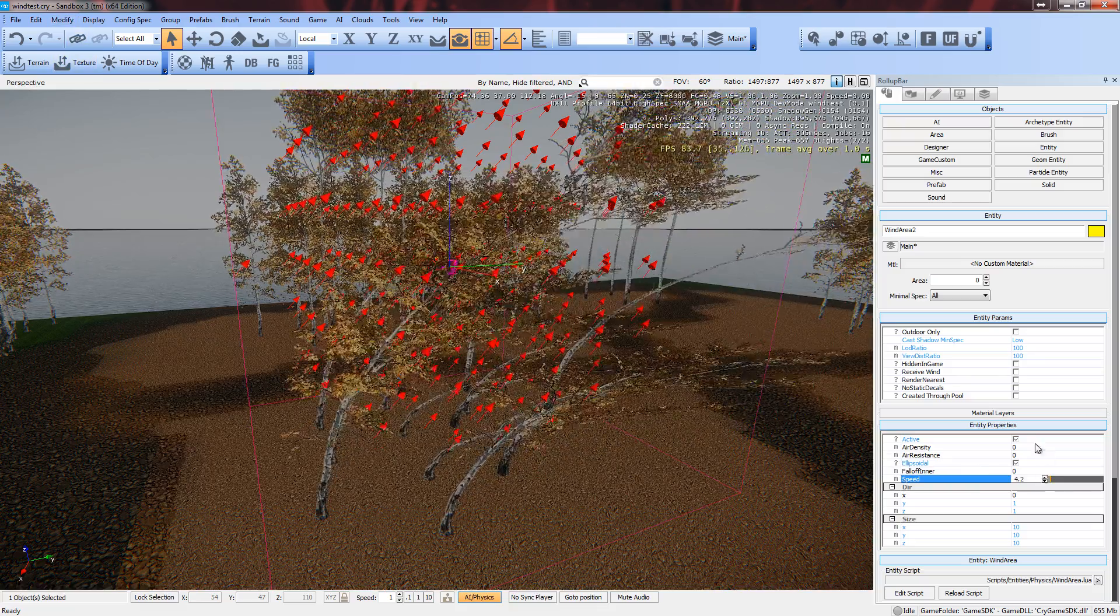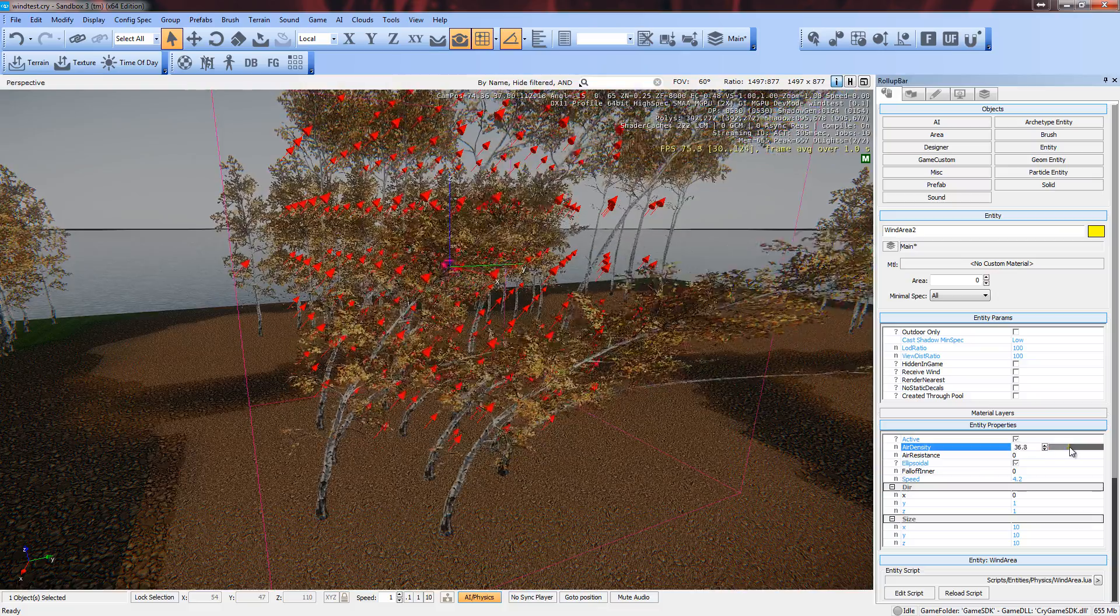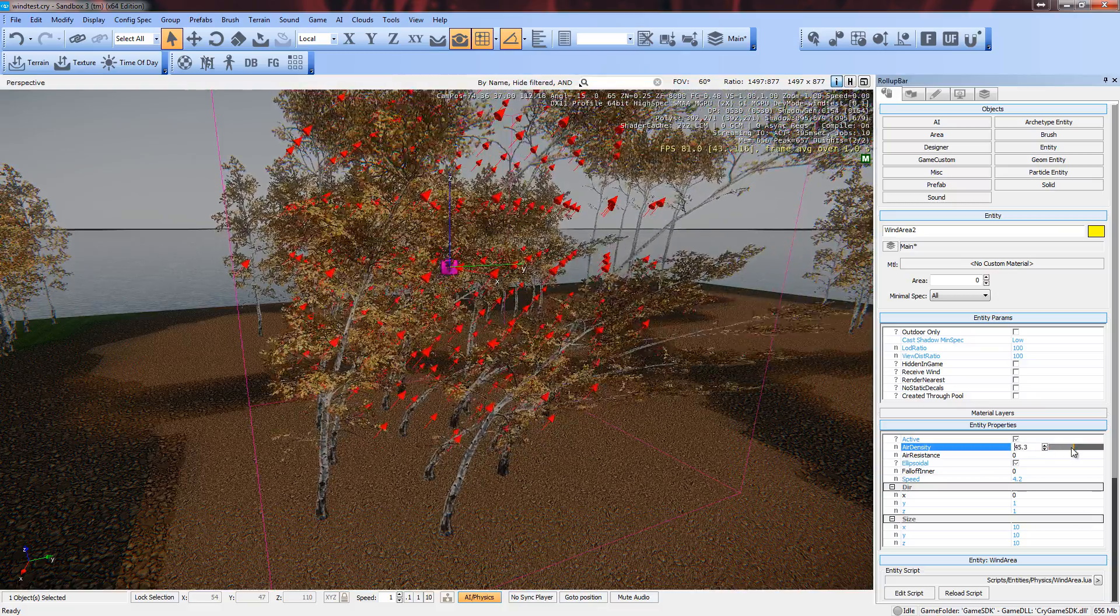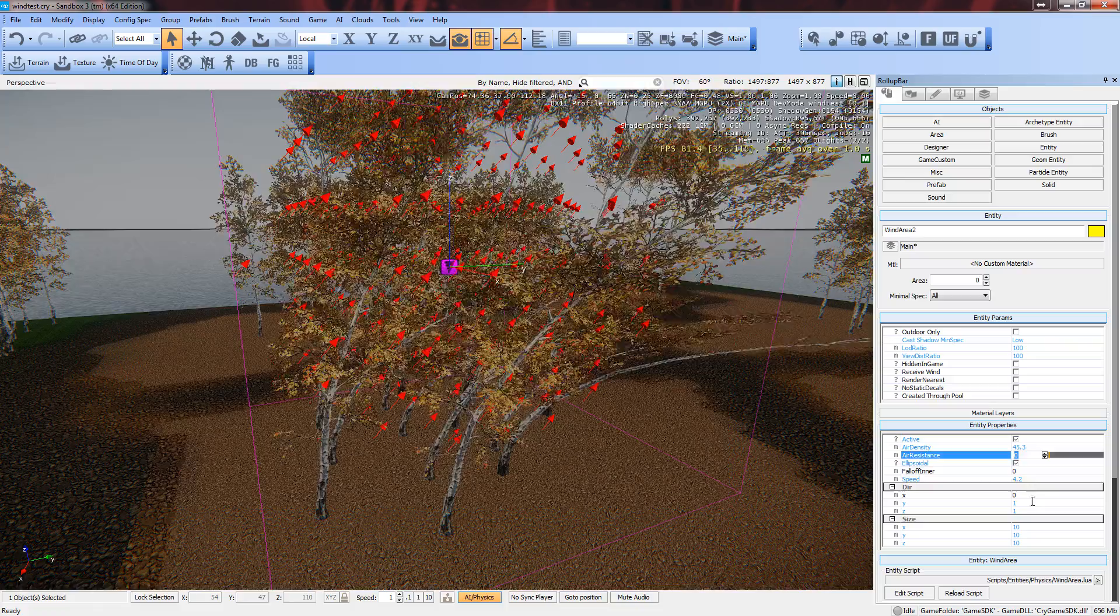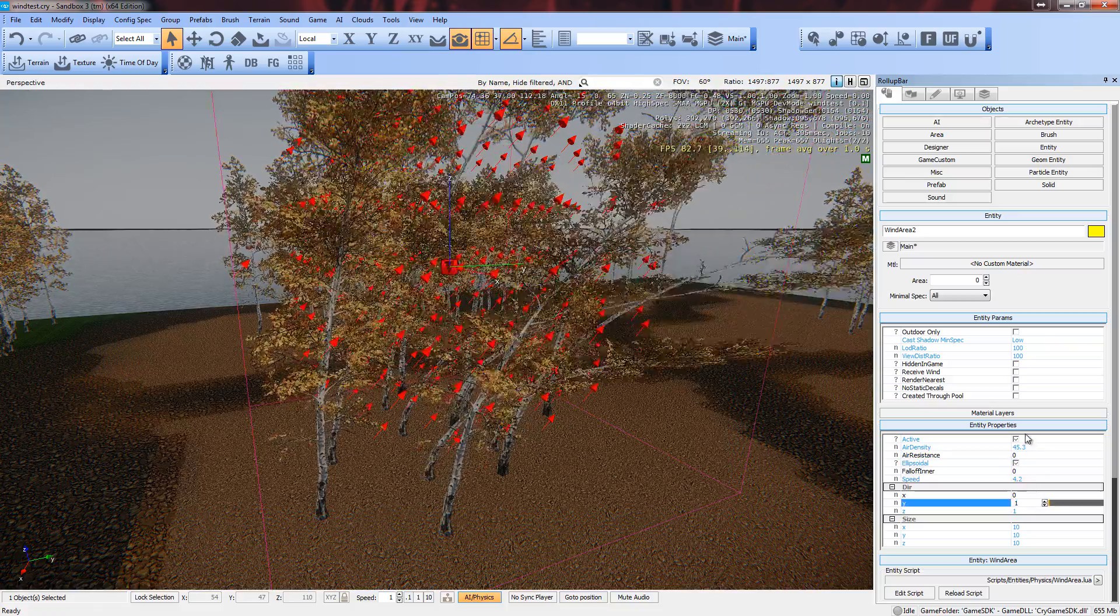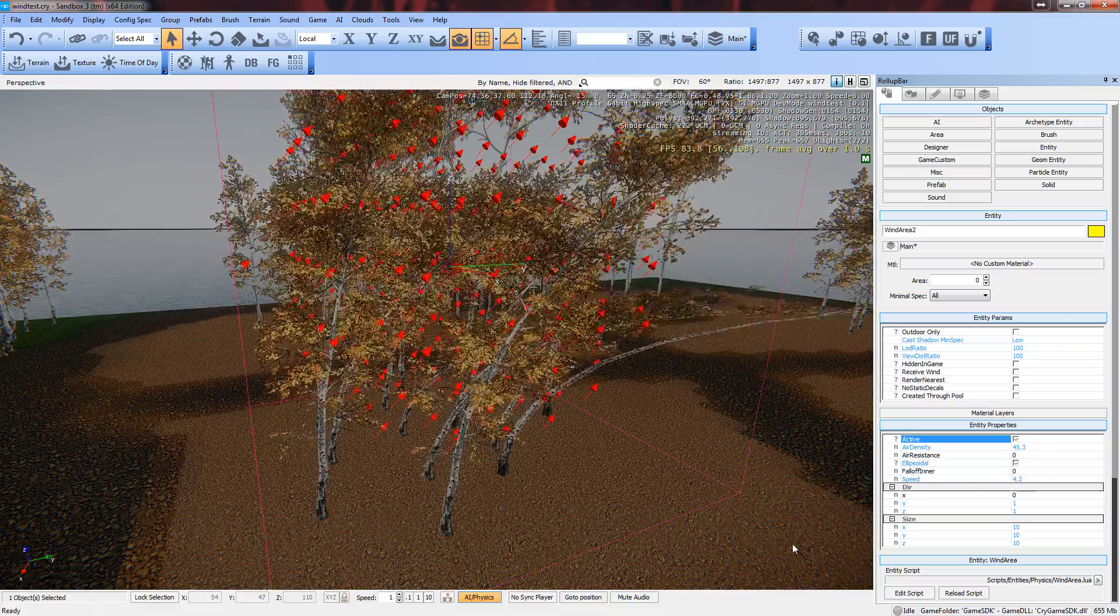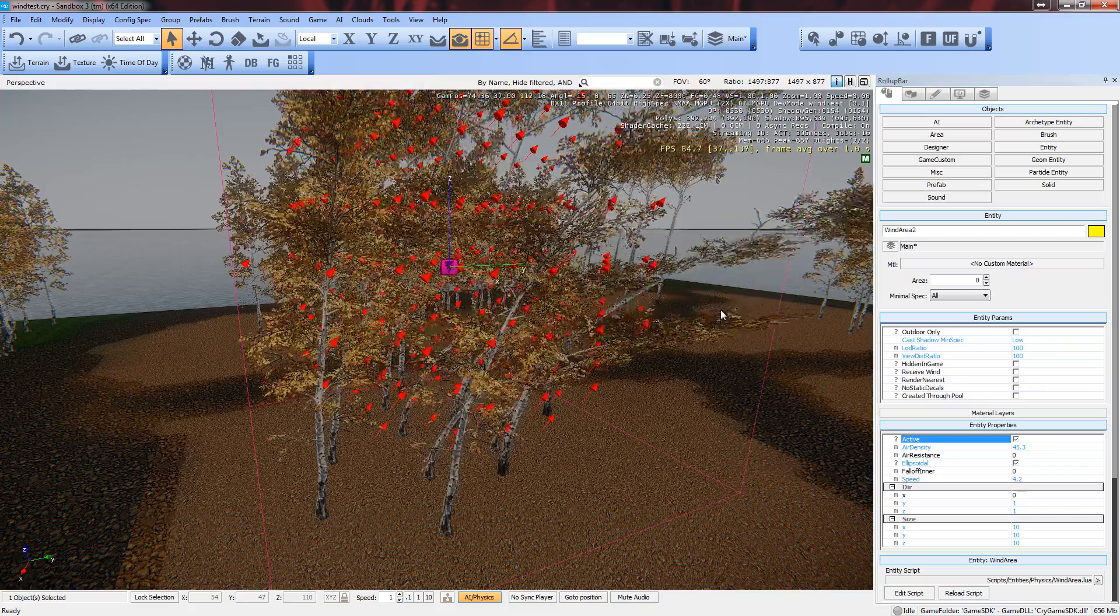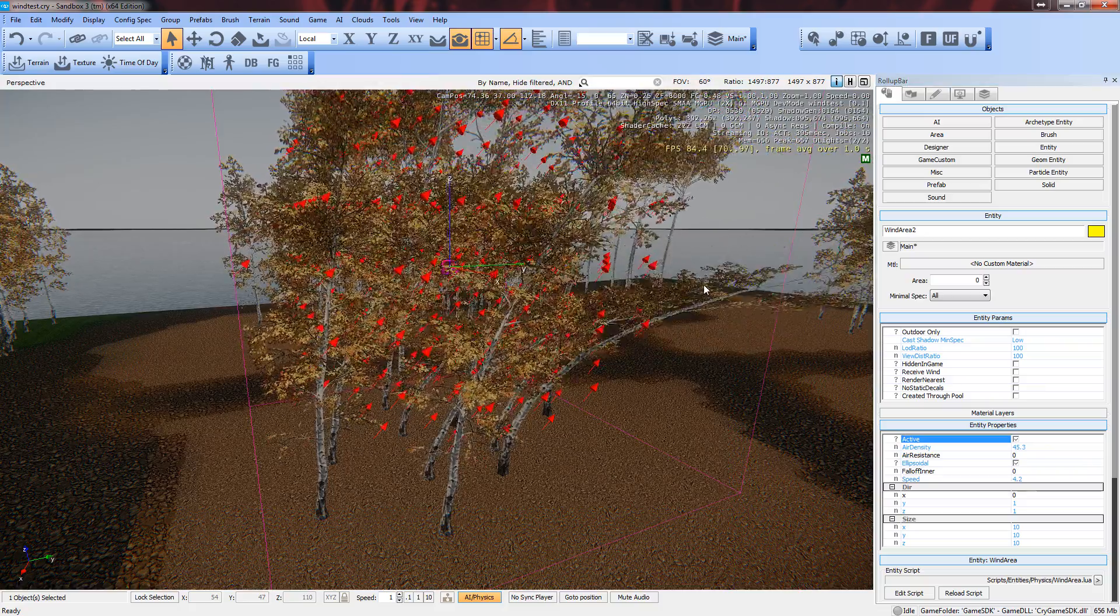I hope you can get it to work. You can also mess around with the air density—I'm not exactly sure what this does. But yeah, the speed is the main one, as well as direction. Make sure it's active. I hope that helps. Ciao.